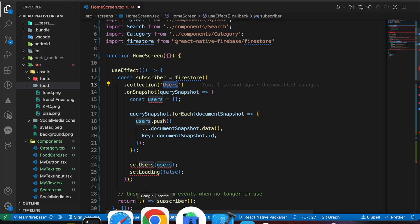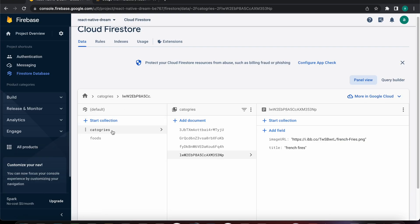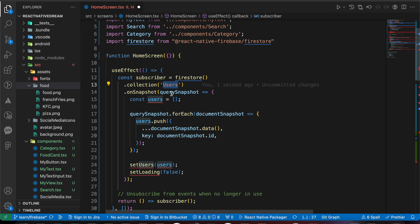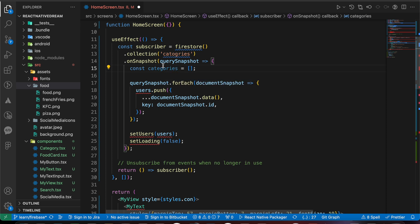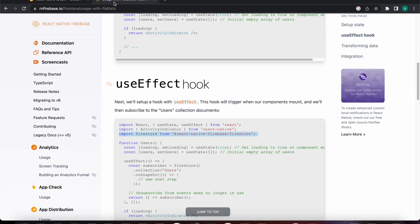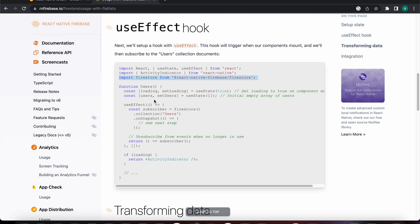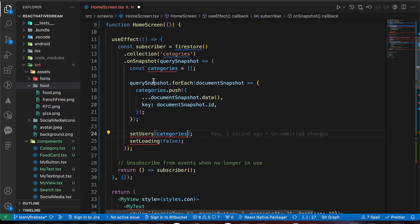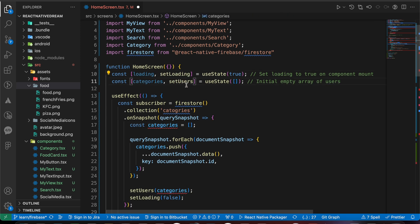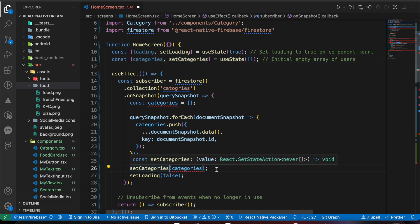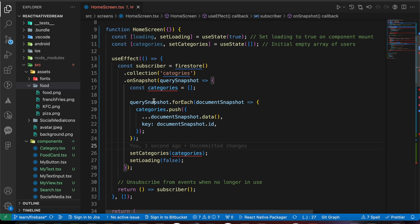We want the collection named 'categories', not 'users'. Let's copy that collection name string and rename the constant to 'categories' in all places. From the documentation, let's copy the useState hook, rename 'users' to 'categories' and 'setUsers' to 'setCategories', then press save.